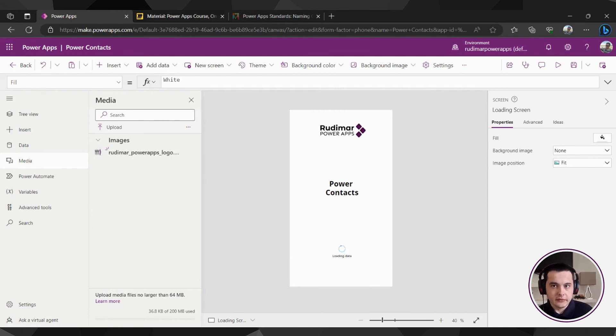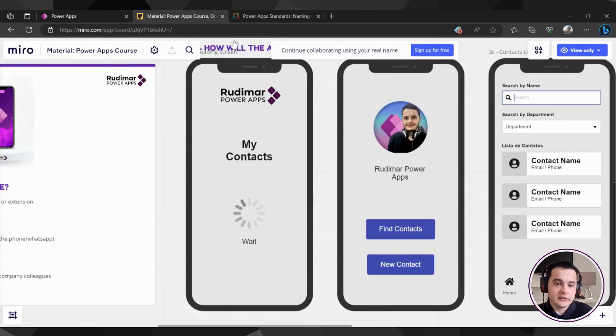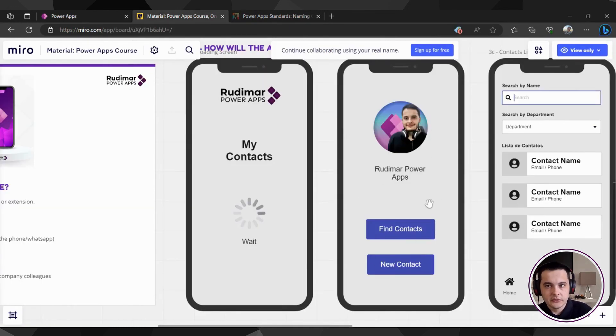In the next video, we are going to see how to create the second screen, that's the home screen. See you in the next video, bye bye!